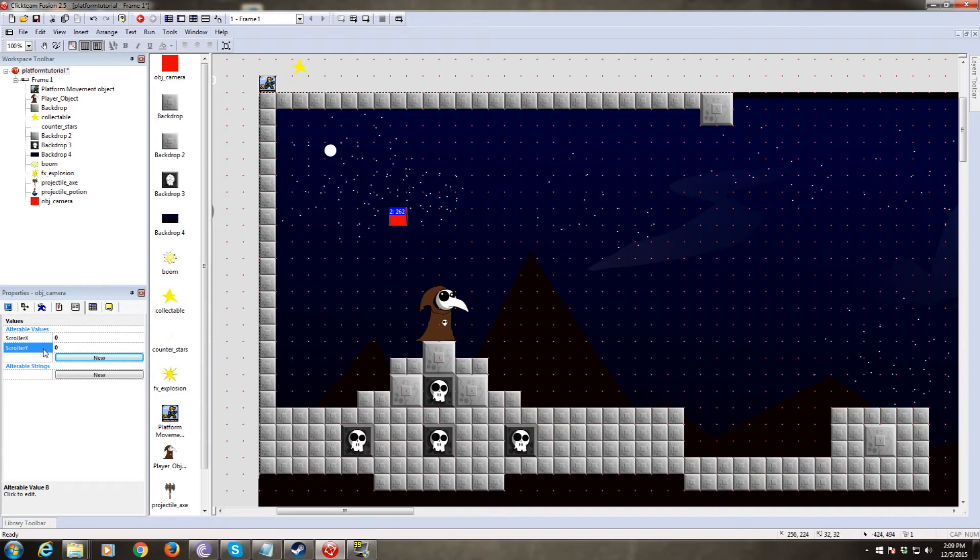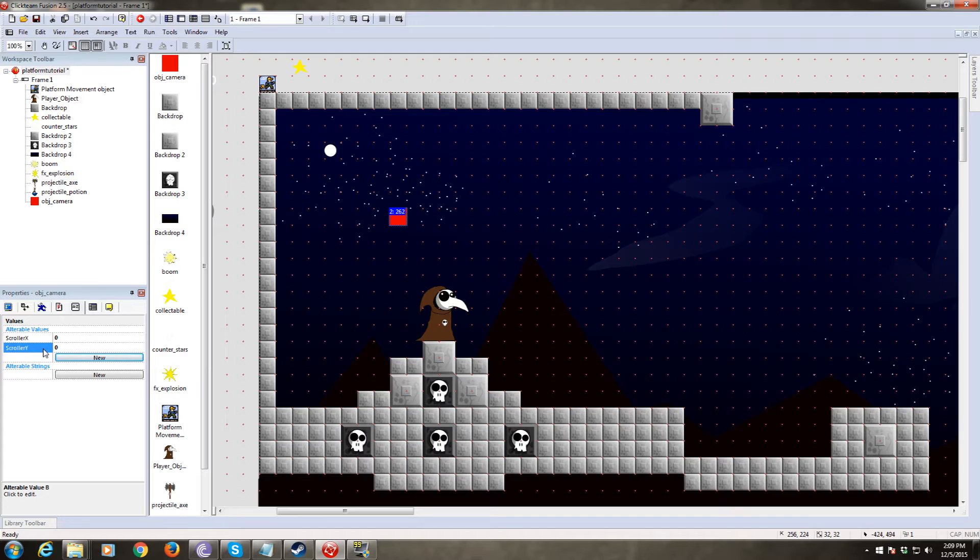Now what these values are, these are essentially the X and Y coordinates of our camera. Our camera is going to set itself to these variables.